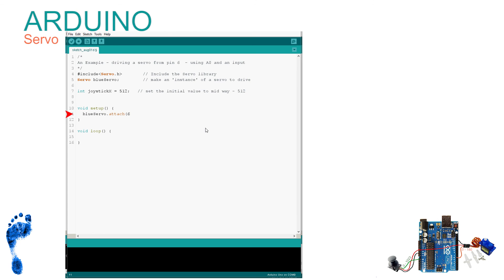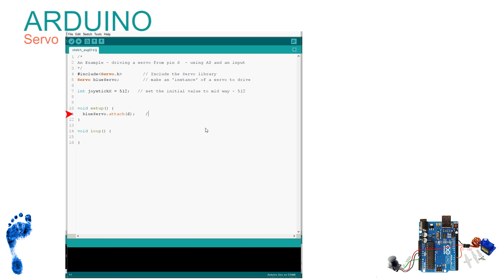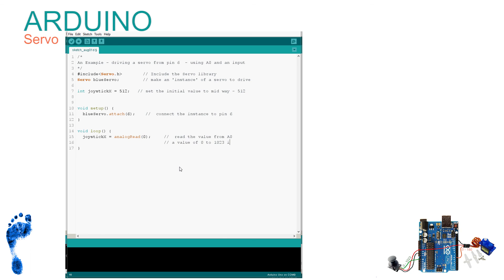The next line creates a servo object — we can choose any name; I'm going to use 'blueServo'. In setup we make an instance of the servo and tell it which pin it's connected to using blueServo.attach(pin) — note the camel case pattern and the dot notation, and don't forget the semicolon. In the loop all we have to do is read the joystick value and send it to the servo using blueServo.write(). This is the second command loaded in from the library — the include has saved us a lot of work.